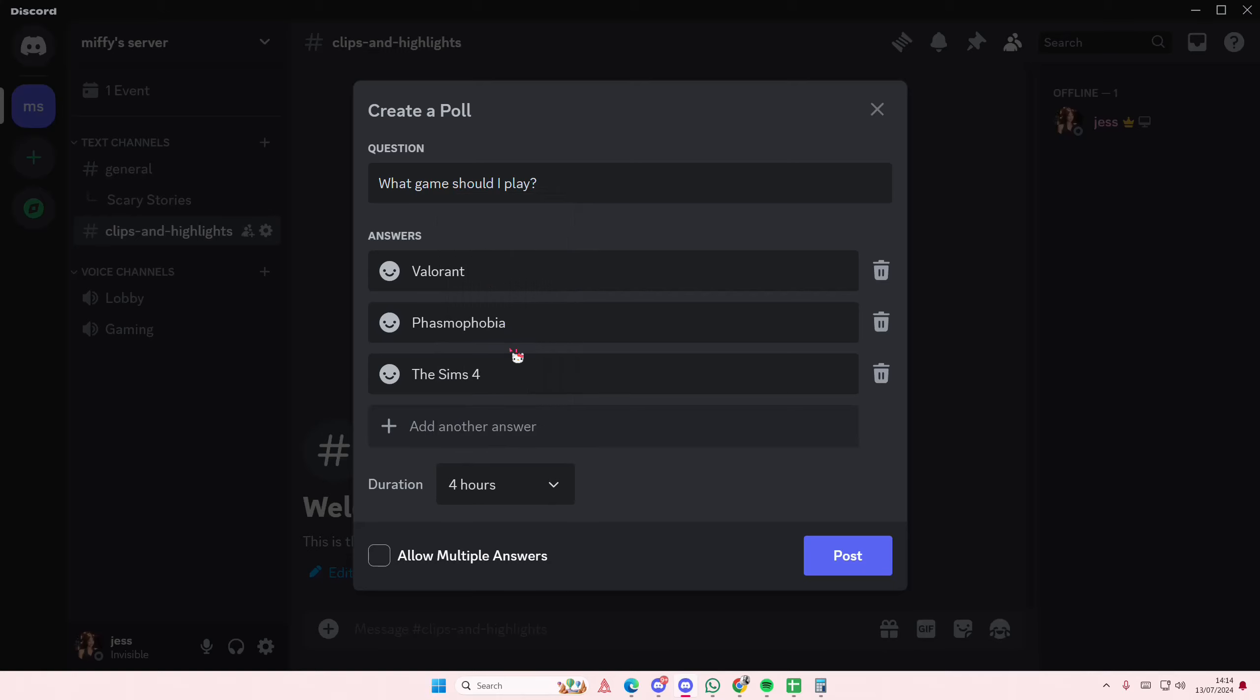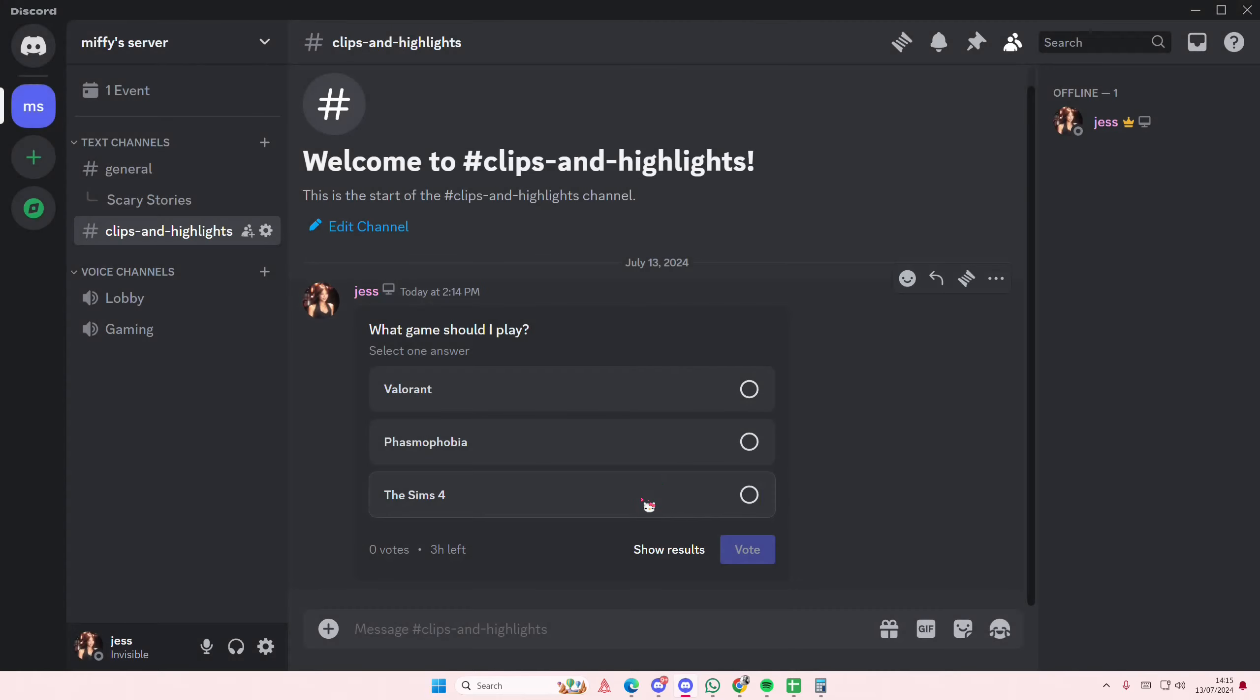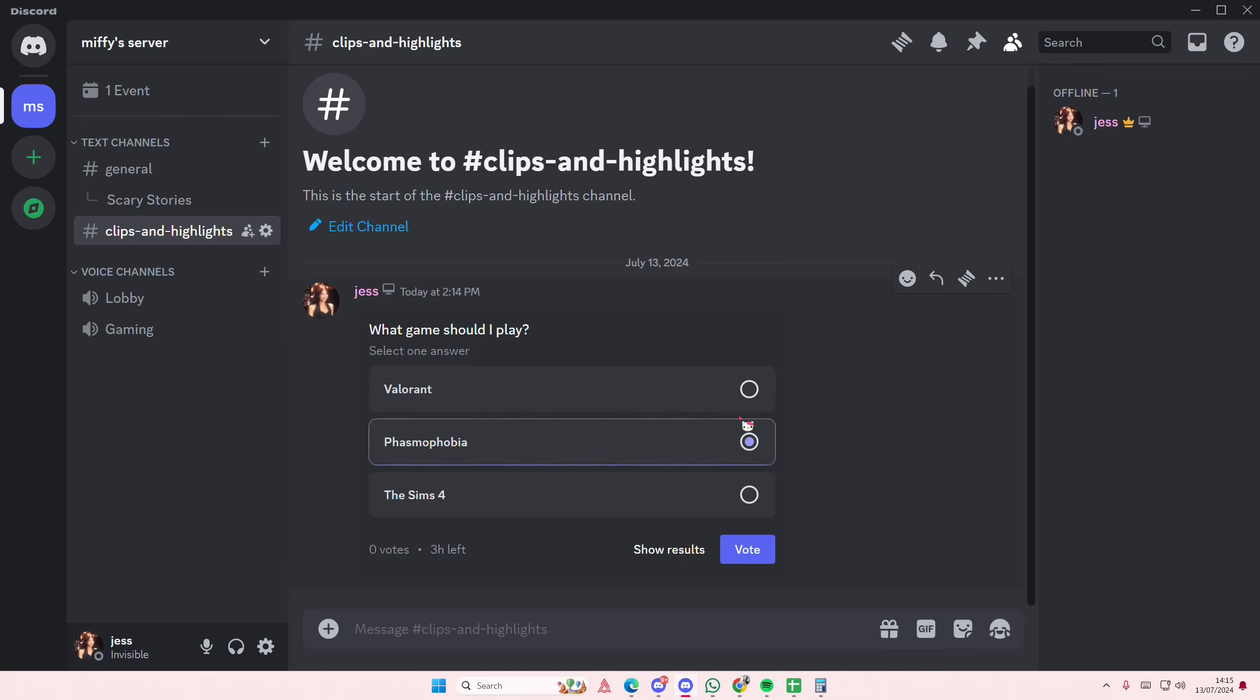Then you're going to select post, and then people can select one, for instance Valorant, and then select vote. And then here later on you'll be able to see the results once everyone has voted.